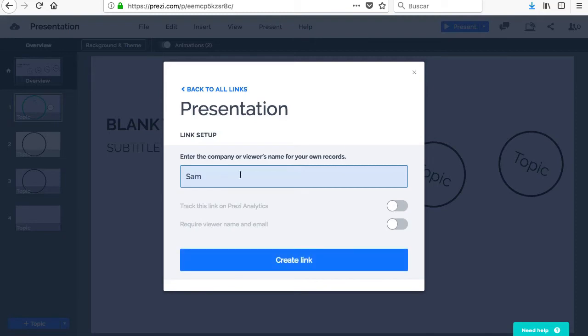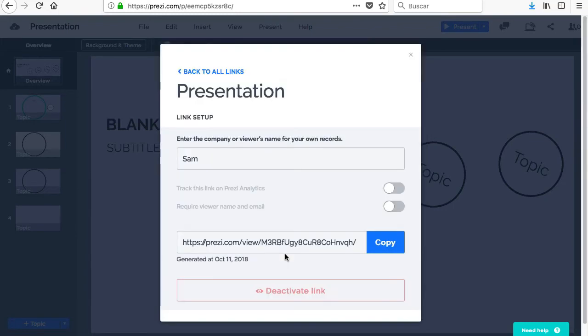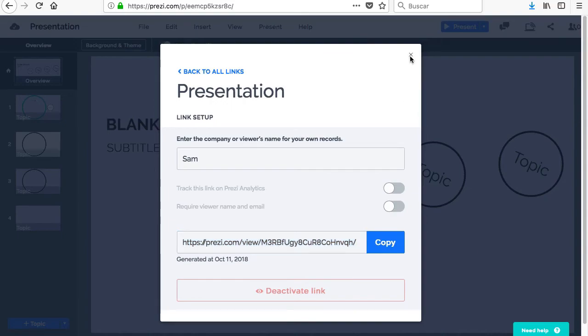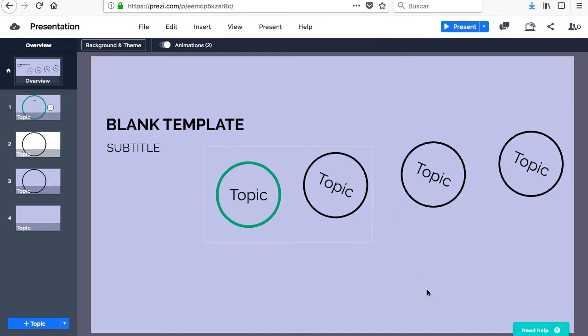You can share the presentation by clicking on the Share button next to Collaborators. You enter your name or that of your company and we give Create Link.